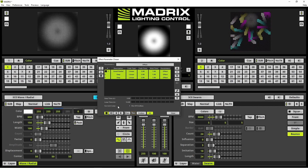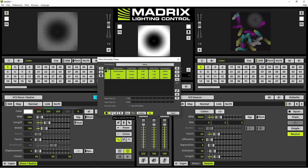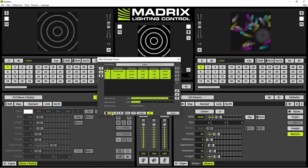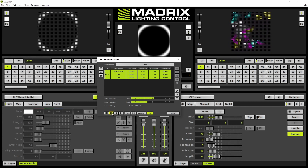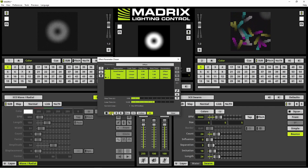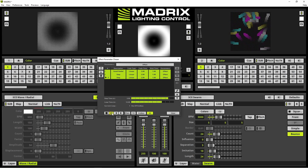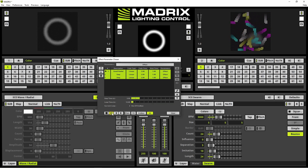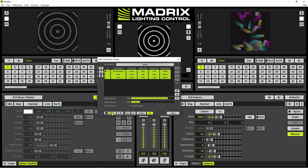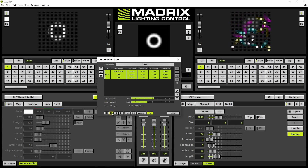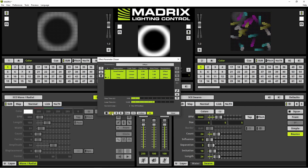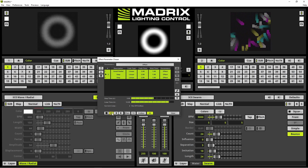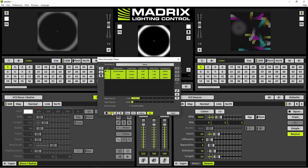Now we can test our chaser. As you can see in the control section of the wave radial, everything is locked and the parameters for length and wide will be changed automatically. That's it for now. Thank you for watching!